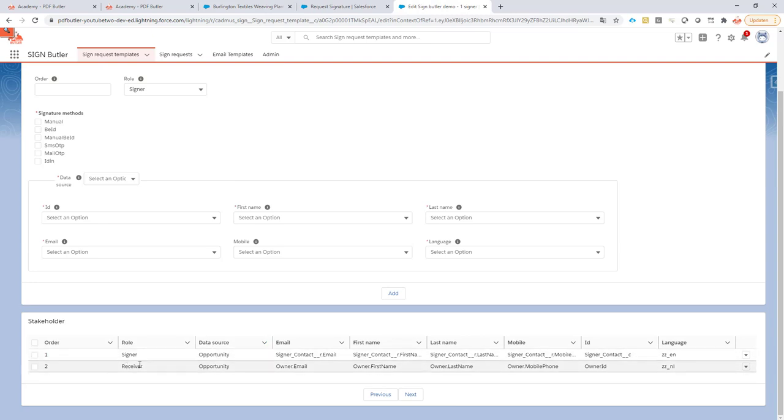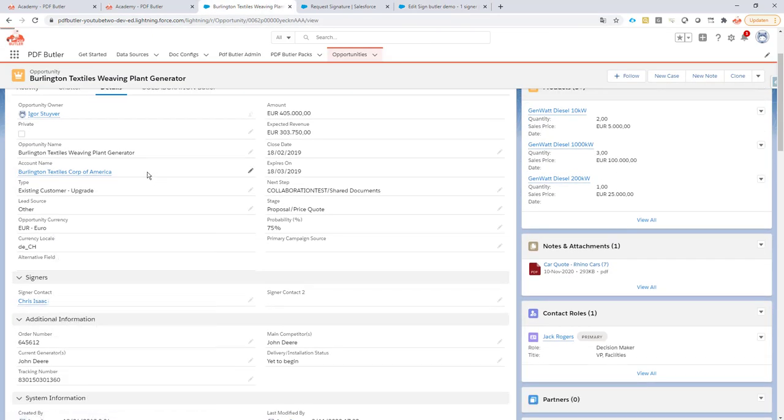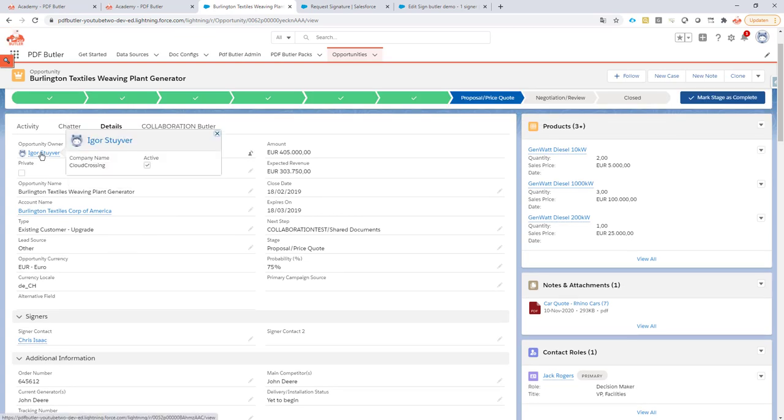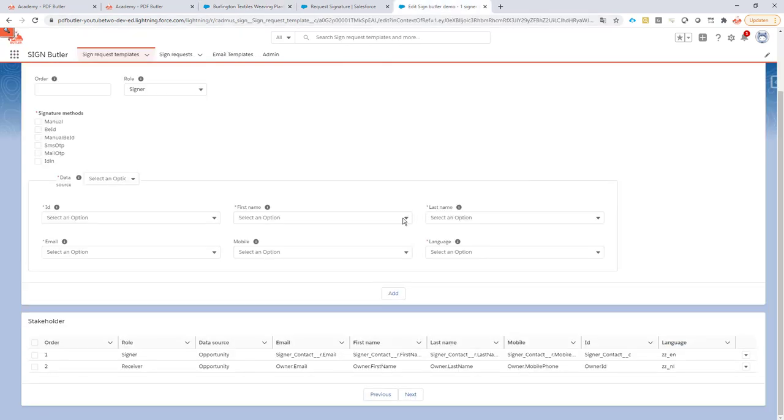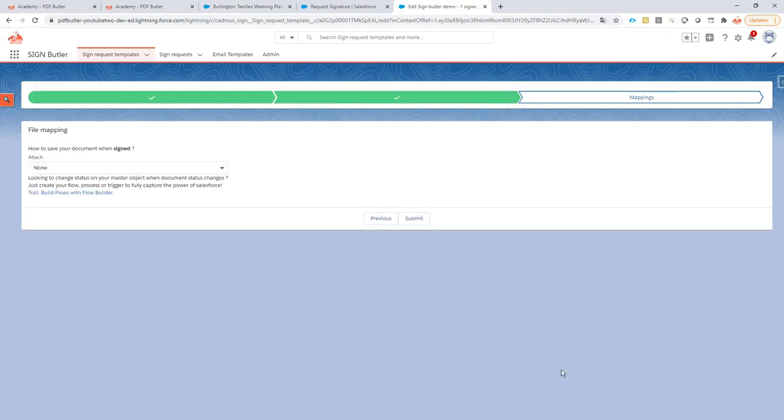All information from my opportunity - as you can see my signer is Chris Isaac and my owner is myself Igor Sturver. So that's the person I want to have as a signer, and I want Igor Sturver, the owner of the opportunity, to receive it. So that's my default configuration.